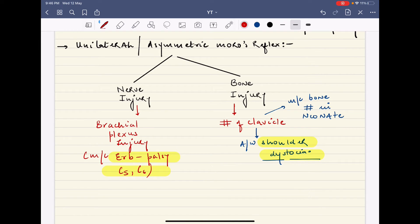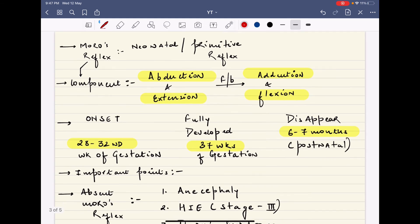A unilateral or asymmetric Moro reflex is seen in two scenarios: nerve injury or bone injury. Nerve injury is brachial plexus injury, most commonly Erb's palsy, with roots C5 and C6 involved. Bone injury — the most common bone injured is the clavicle. Clavicle fracture is most common during the neonatal period and is associated with shoulder dystocia, a condition seen in macrosomic babies or infants of a diabetic mother where there is difficulty delivering the shoulder.